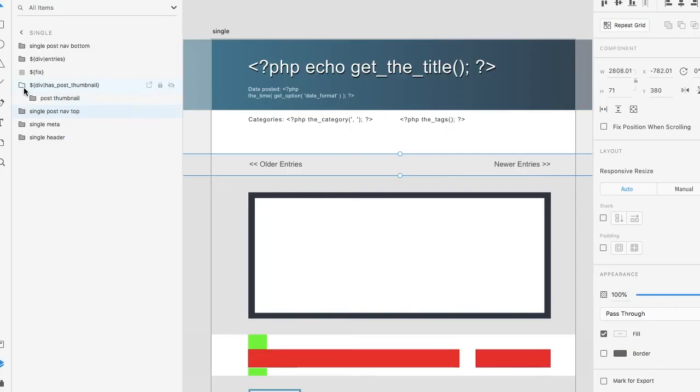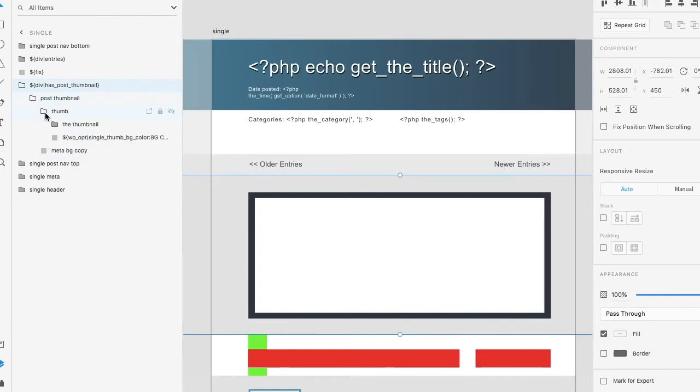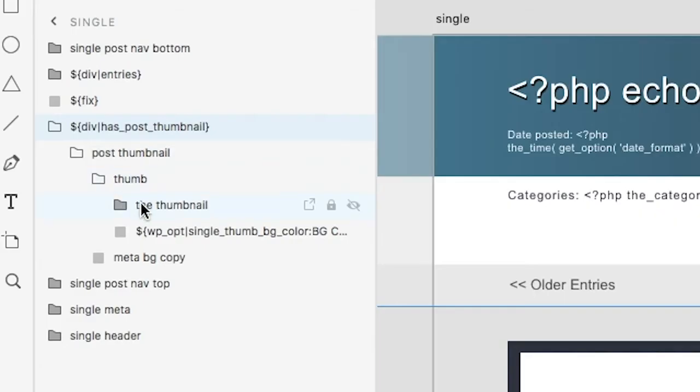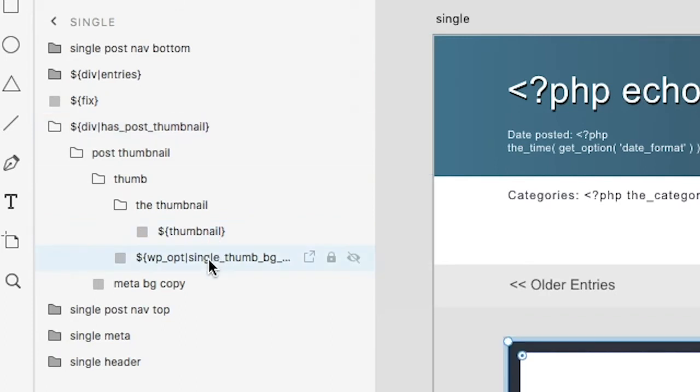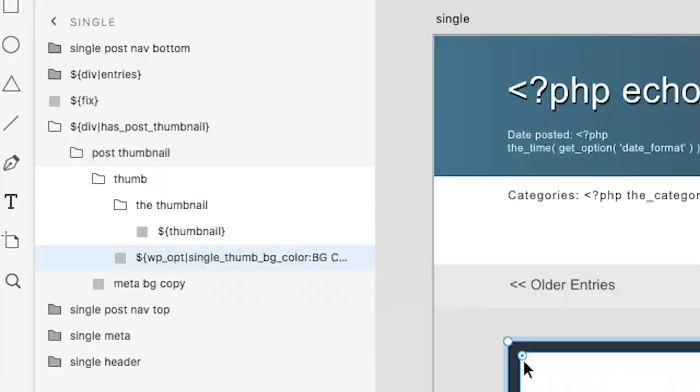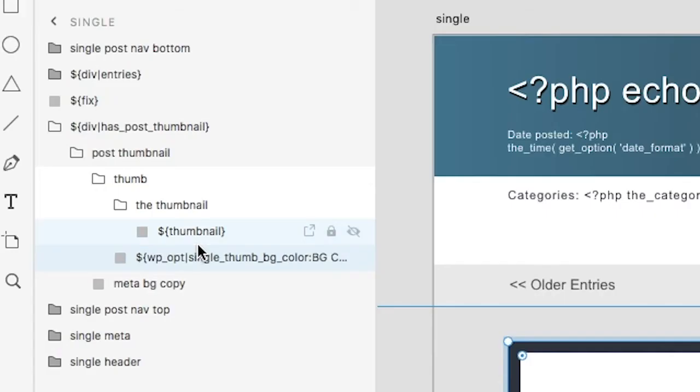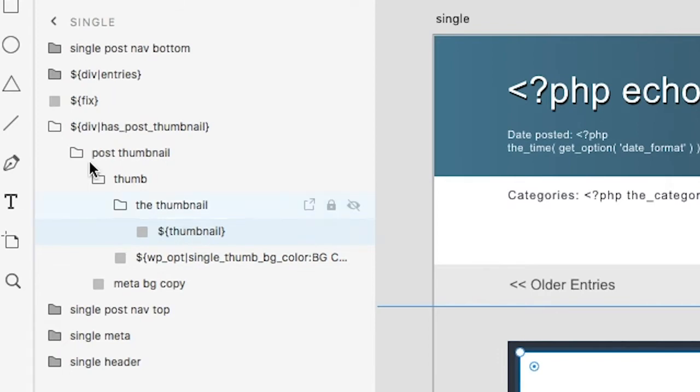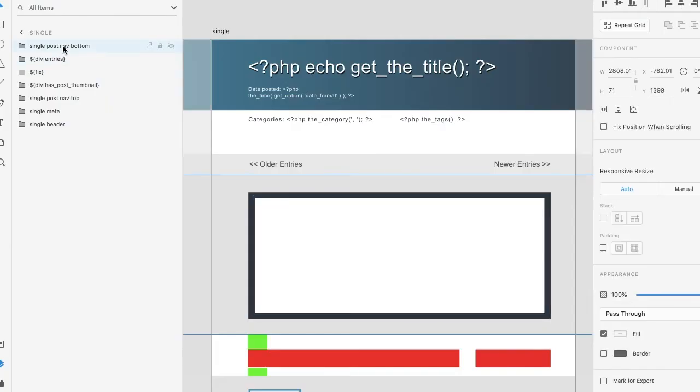The next section that we have is our thumbnail and this will be dependent on if your post has a thumbnail. If it doesn't, then this section will not render. You can see what we've done is we've added a little option for the border, but you can basically design it in any way you'd like. We have a layer tag to display the thumbnail itself. We don't need to go into the bottom nav - it's virtually the same as the top nav.